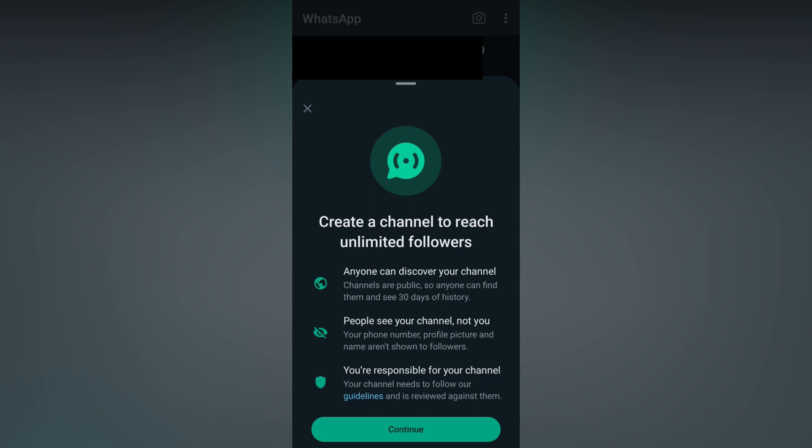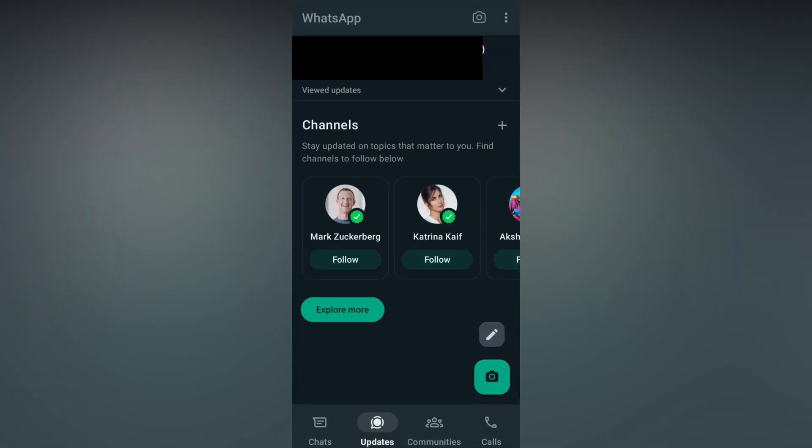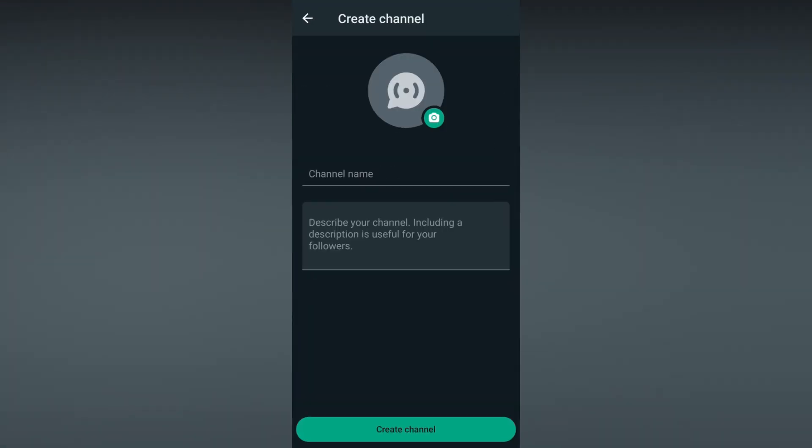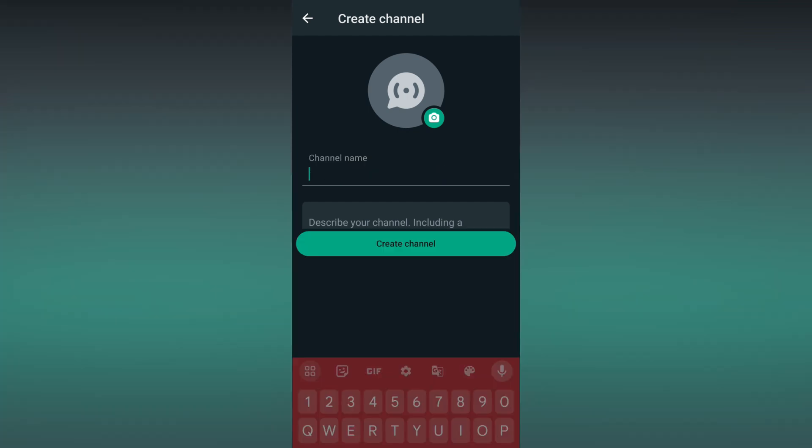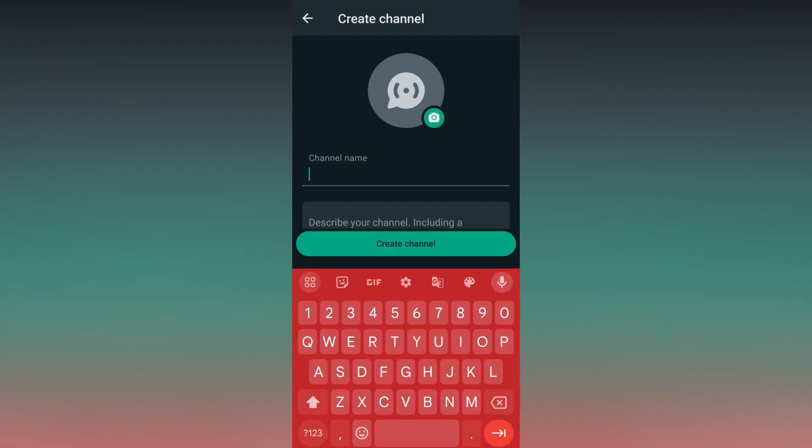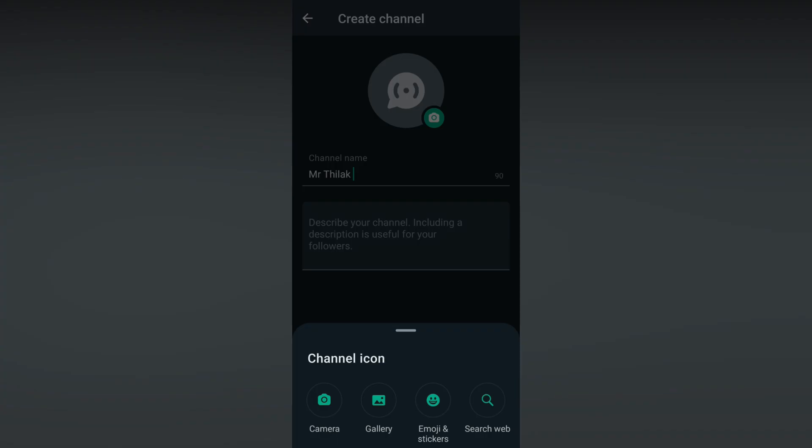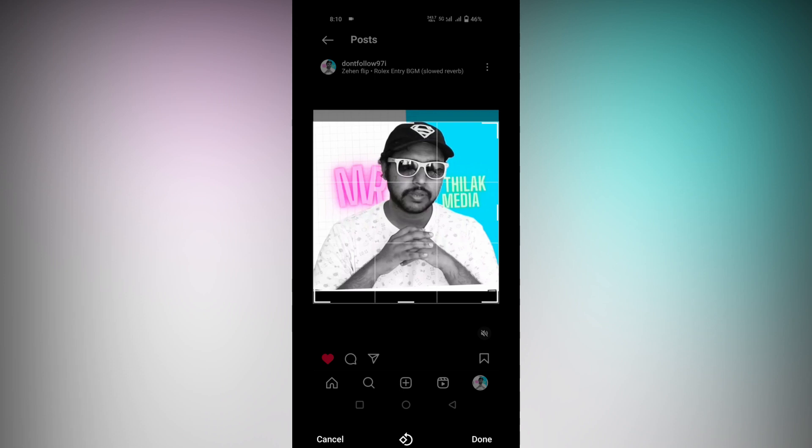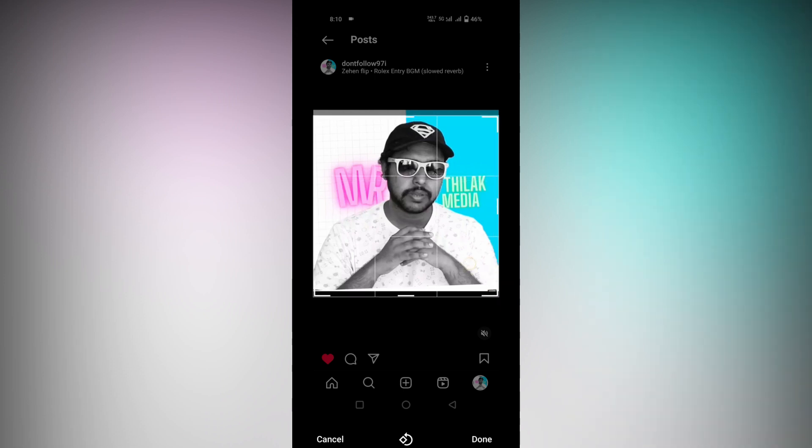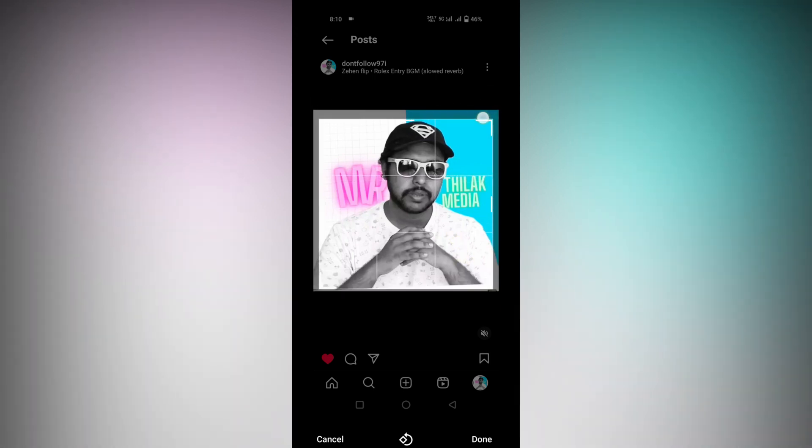Now create a channel name. I'm going to create mine as Mr. Thilak. You can click on this option and enter your profile picture here. You can crop the DP like this and fit it here, then click on the Done option. Now my DP is ready.